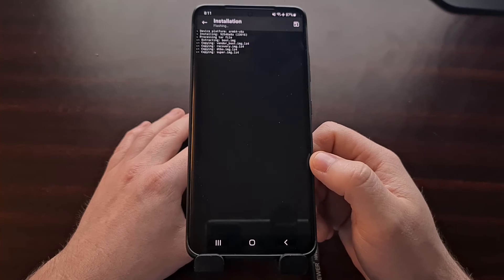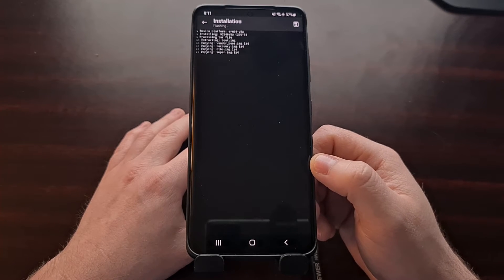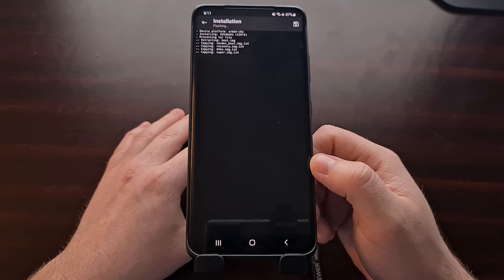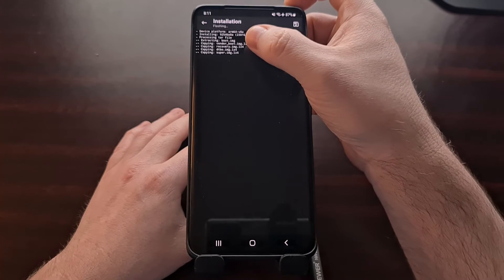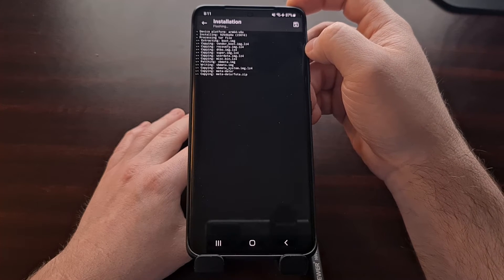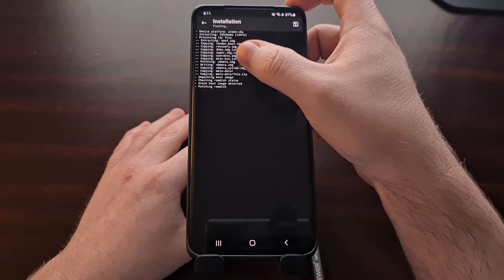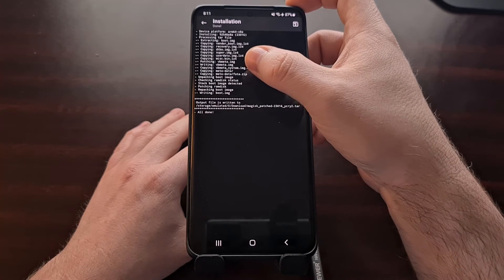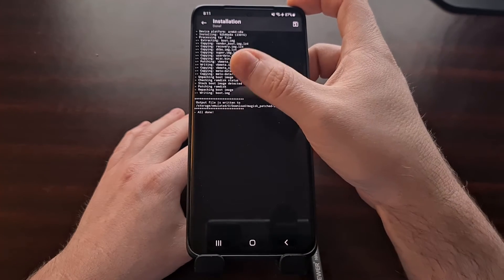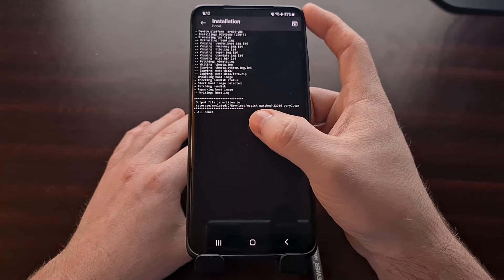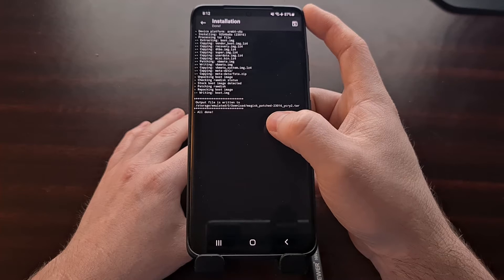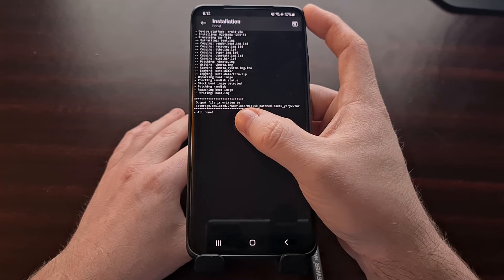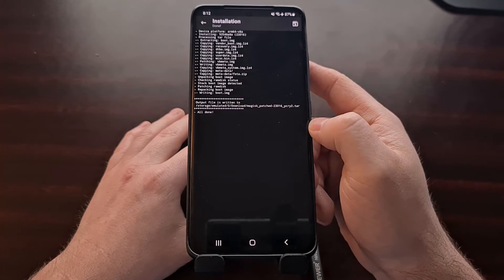What Magisk is going to do is extract the contents of that AP file, grab the specific files that we need, and then after copying it's going to patch those files. Once that's done, it's going to repackage up that AP file for us, but it's going to rename it to Magisk_patched, and it's going to put it in the download folder which is where we got that AP file.